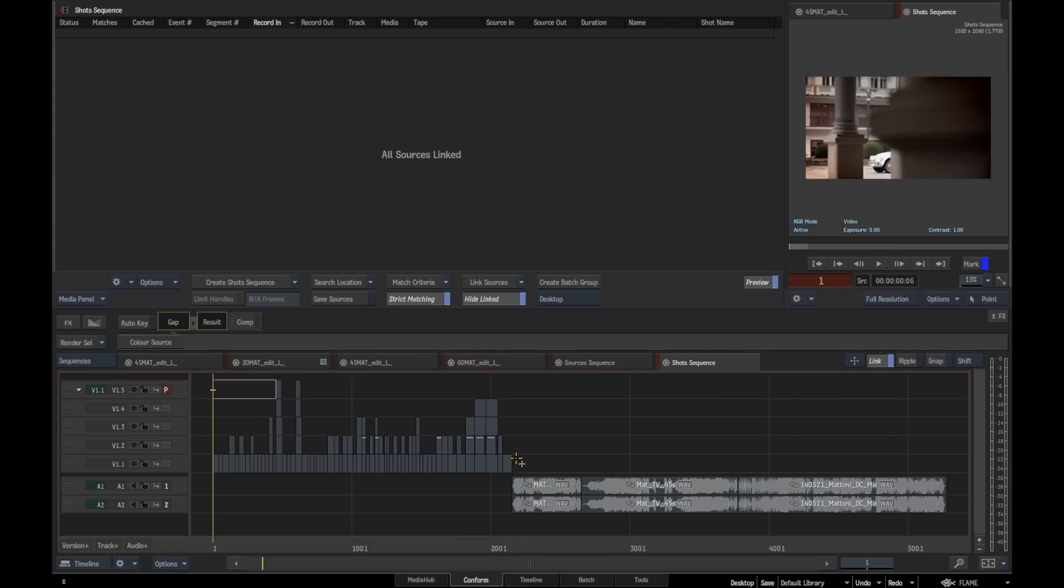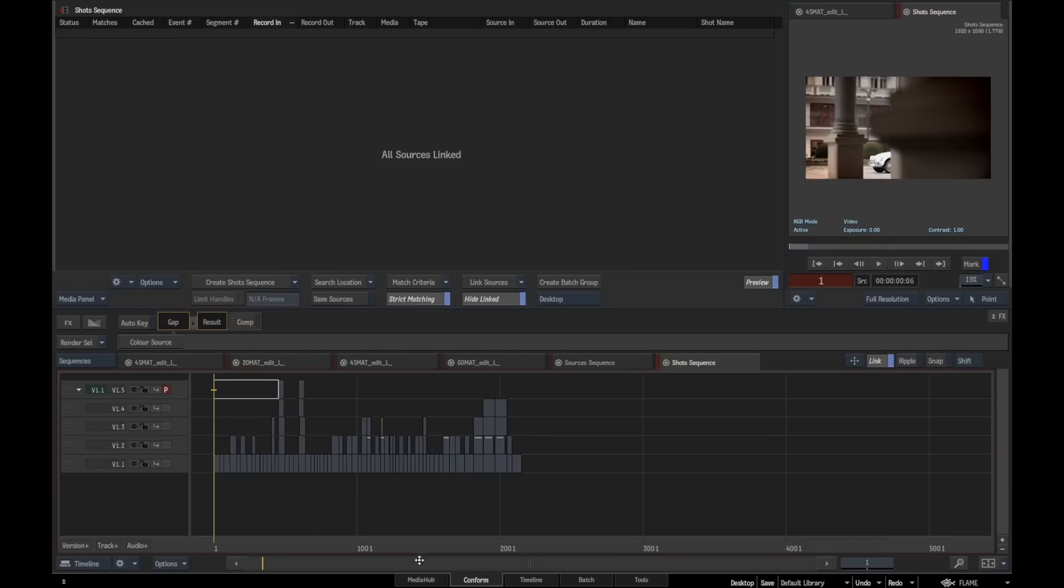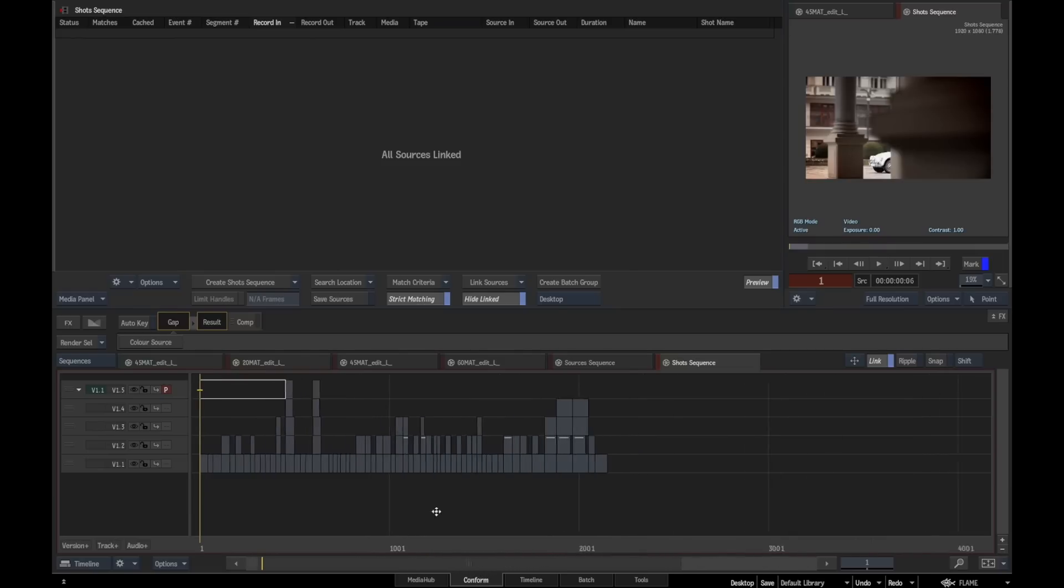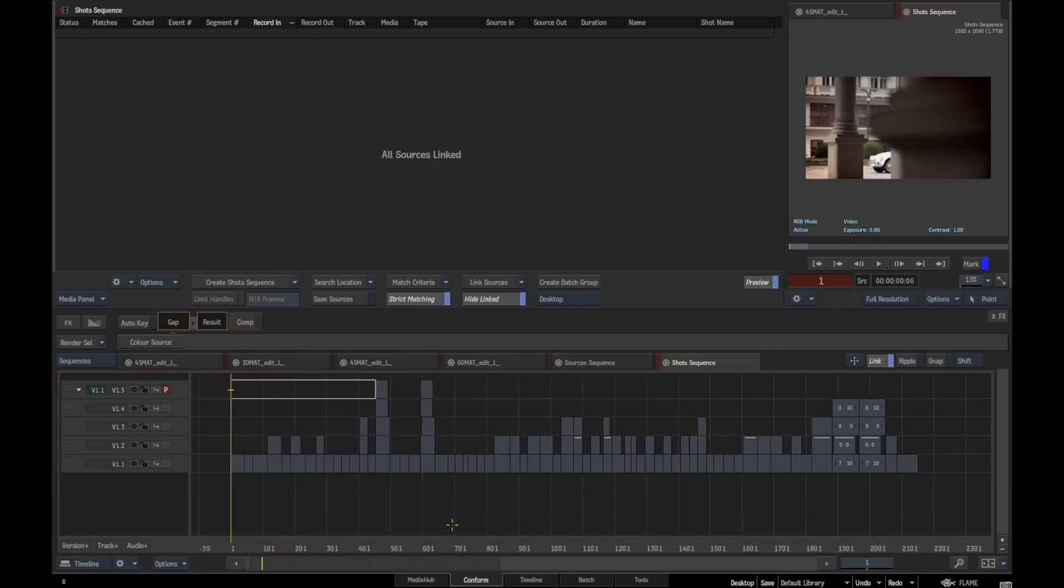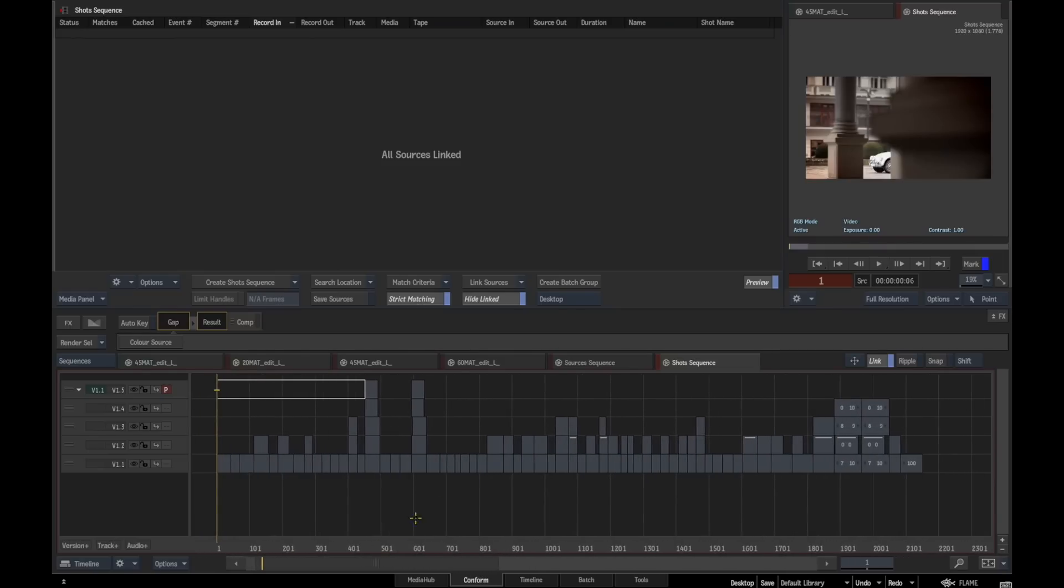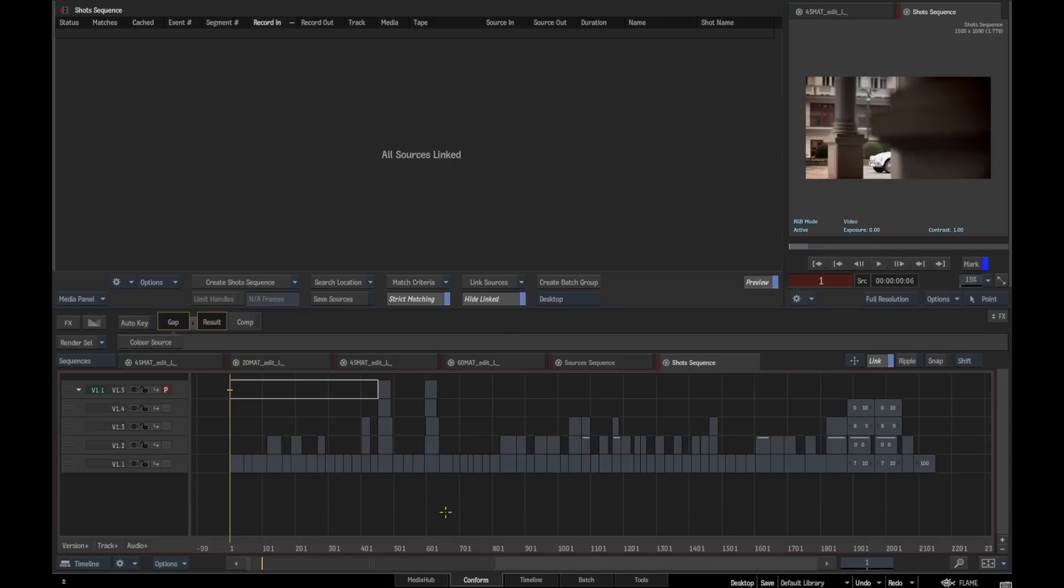It uses all the longest clips. The idea is that we can start using this as a timeline that can then push effects and some other things to all the other sequences within this sequence reel.